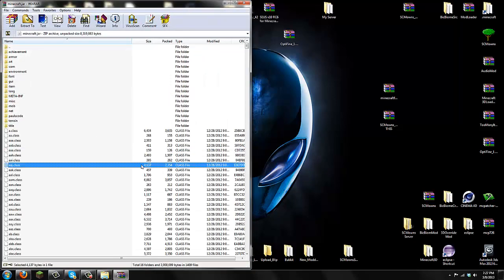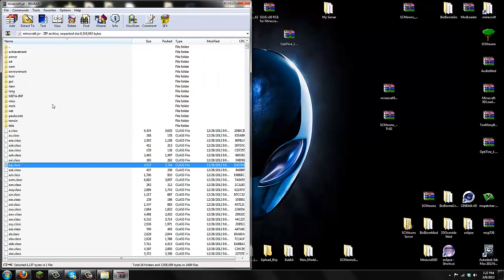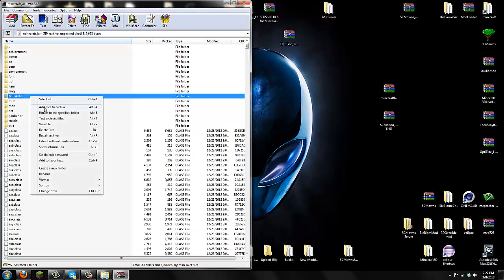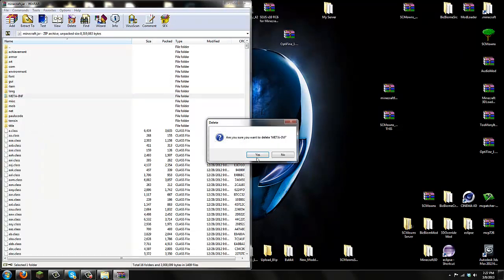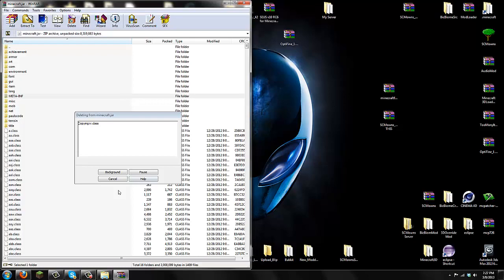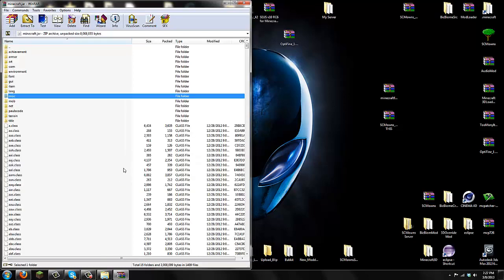The first thing you have to do before installing any mods is to delete META-INF. Right-click META-INF and delete files. Say yes. Now delete META-INF.